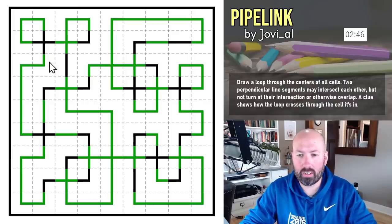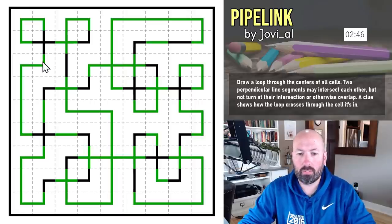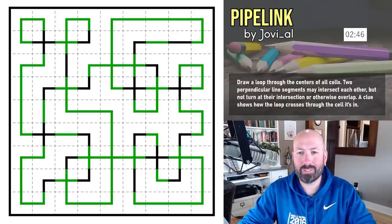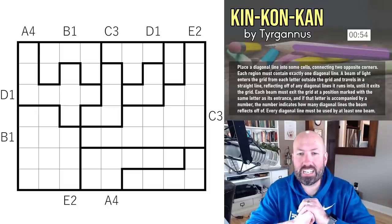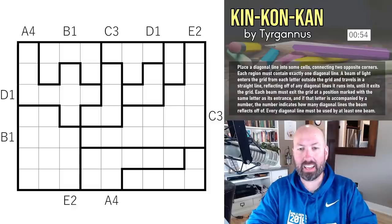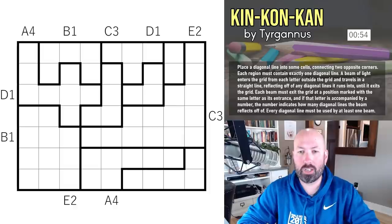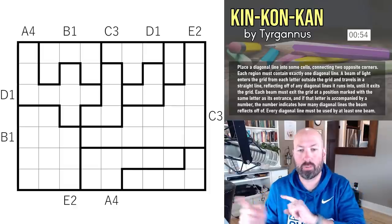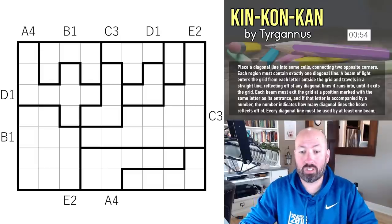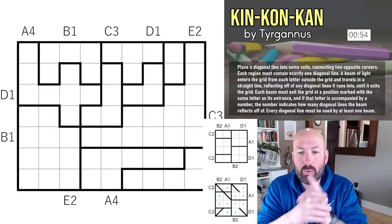That was Pipelink — 2:46, another crab, well under the 5:30 time. Moving on to the next one. This next one is a Kin Con Can by Turganus. I've done exactly one Kin Con Can in my life and I really don't remember it at all — it was part of a big ARG puzzle hunt I helped make, and I had just test-solved it without really knowing what I was doing.